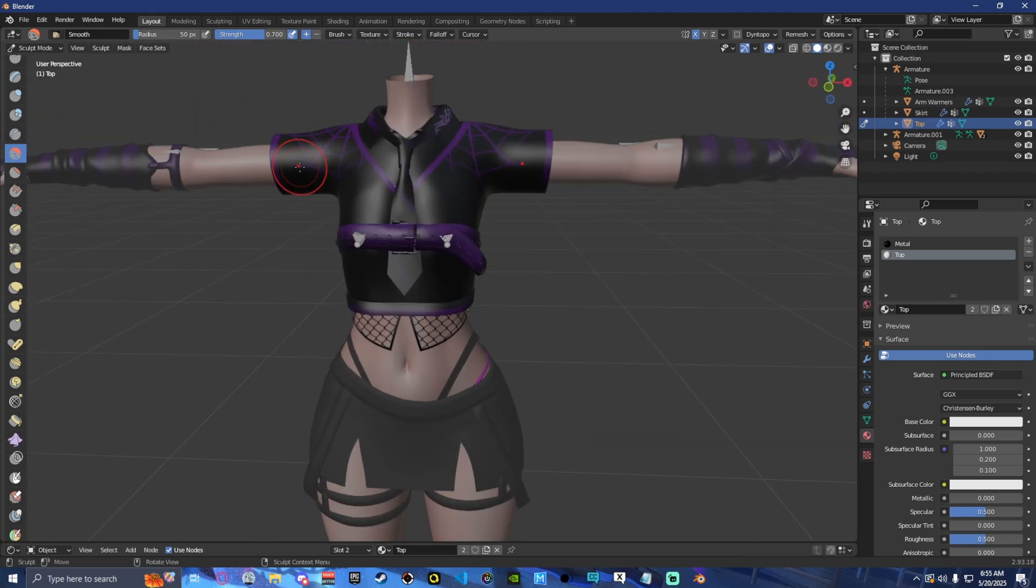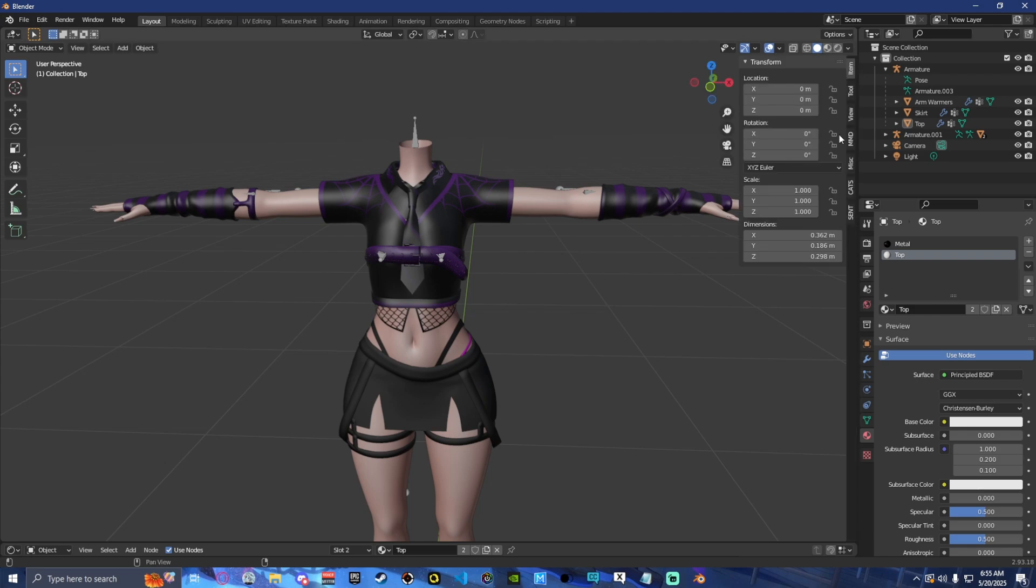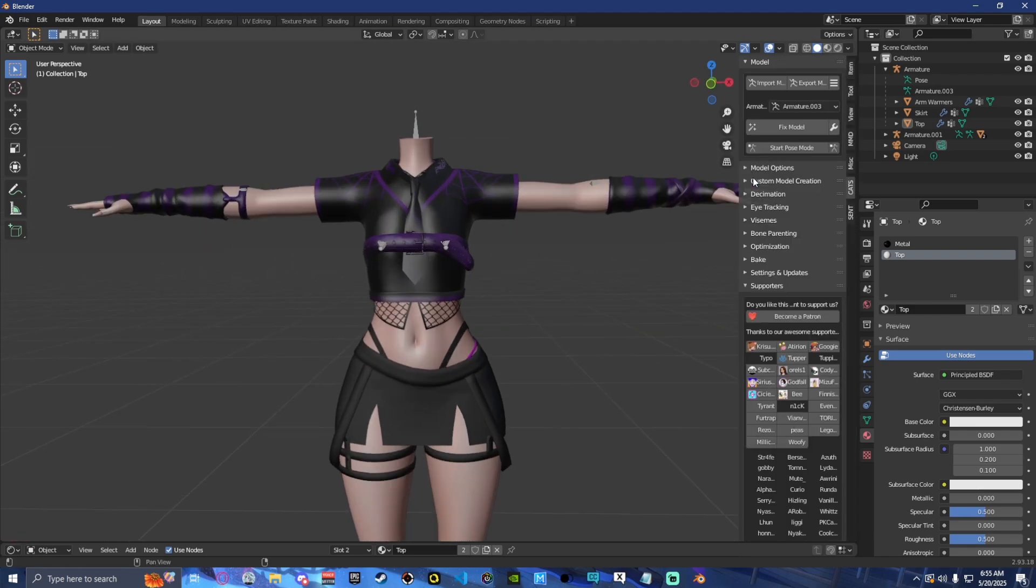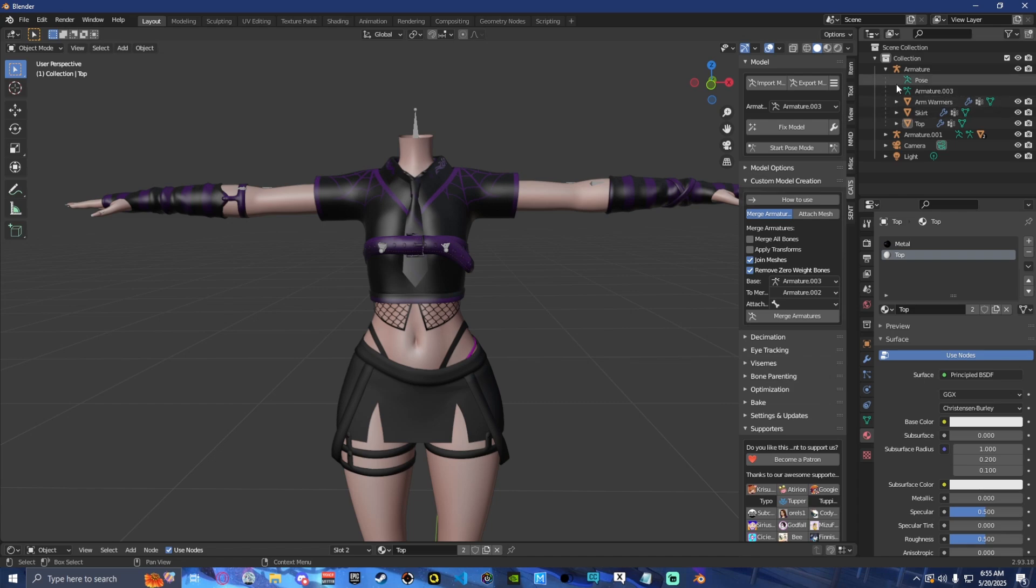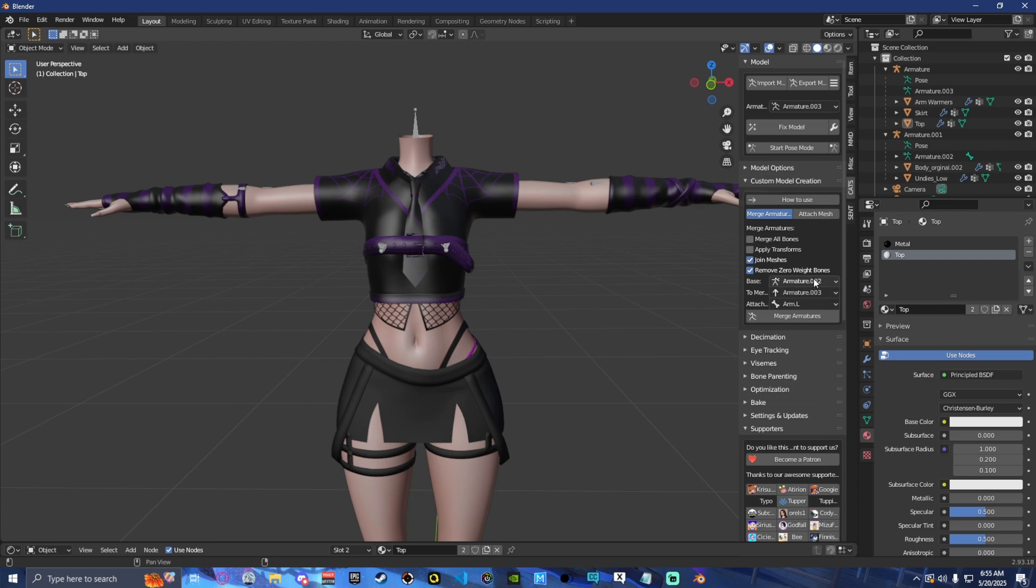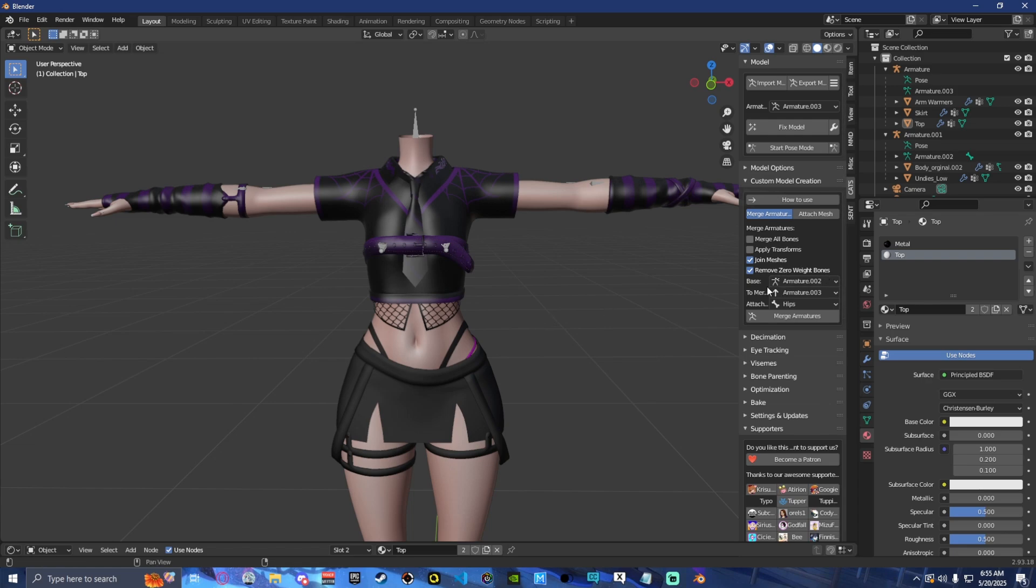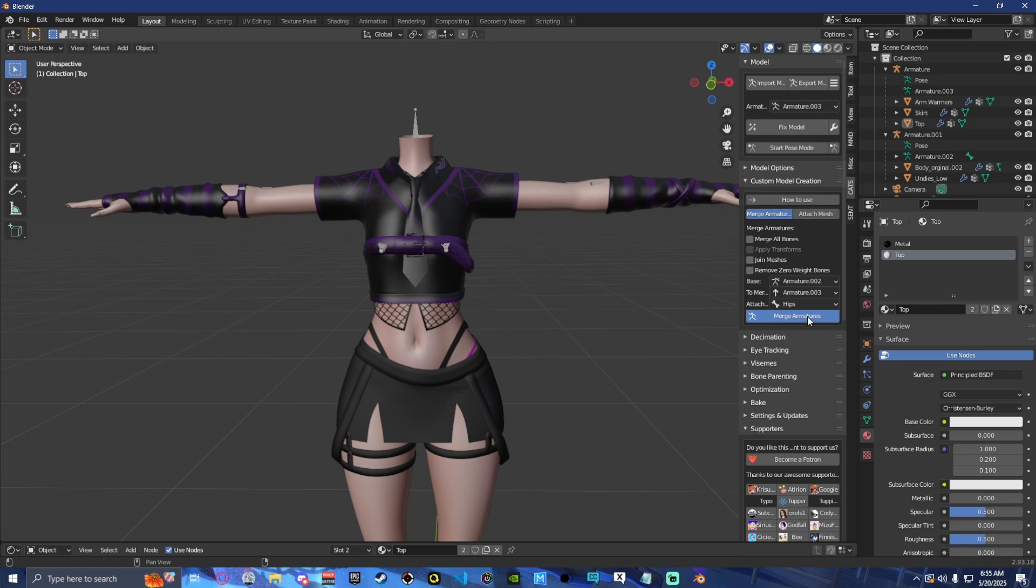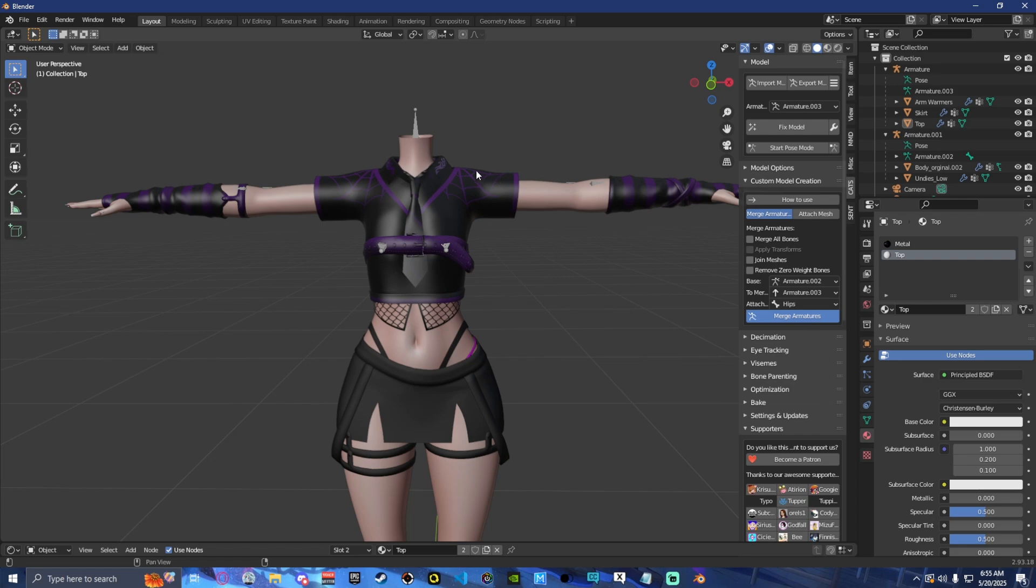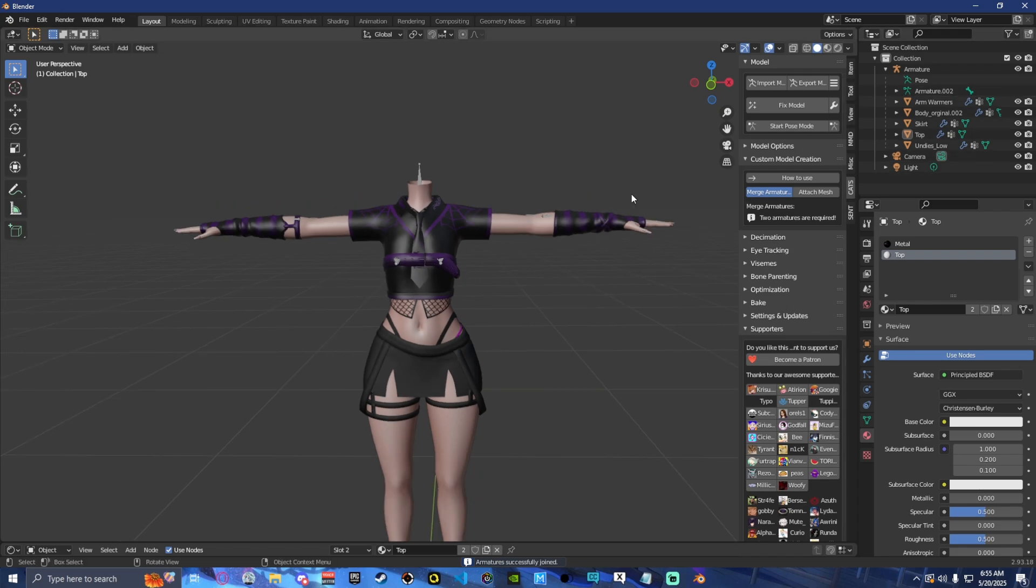So next thing we're going to do is we are going to be using robust weight painting. First thing we're going to want to do is we're going to go into CATS, which is going to be required. You're going to find the name of your armature for your base model. In this case, it's armature 2. So we're going to select that as our base. And then we're going to find our hips and attach it to that. And make sure that you always turn off join meshes because we do not want to merge the meshes because that can cause a lot of issues later down the line. So now we're going to merge our armatures. And that's going to add these onto one armature for us.